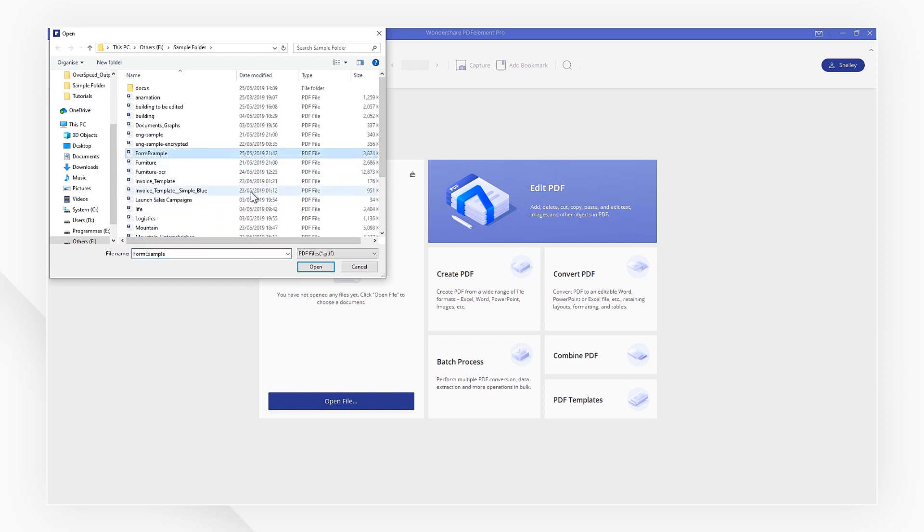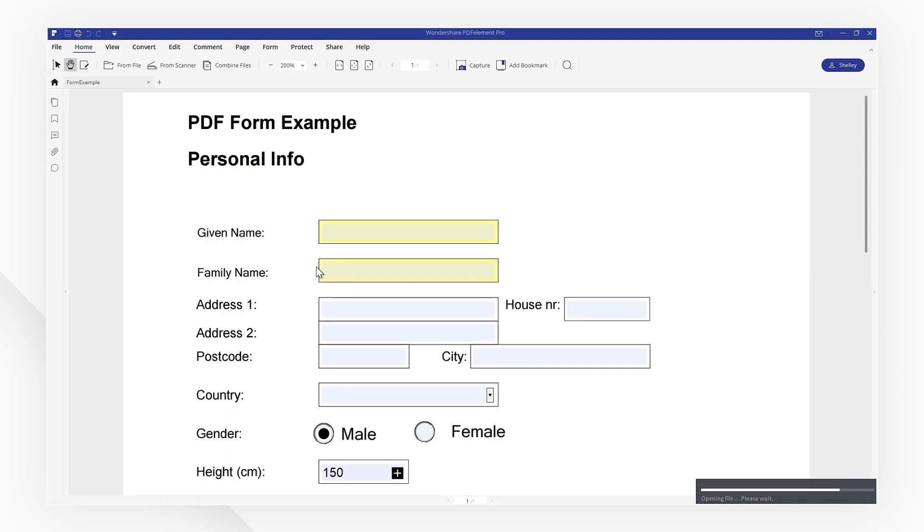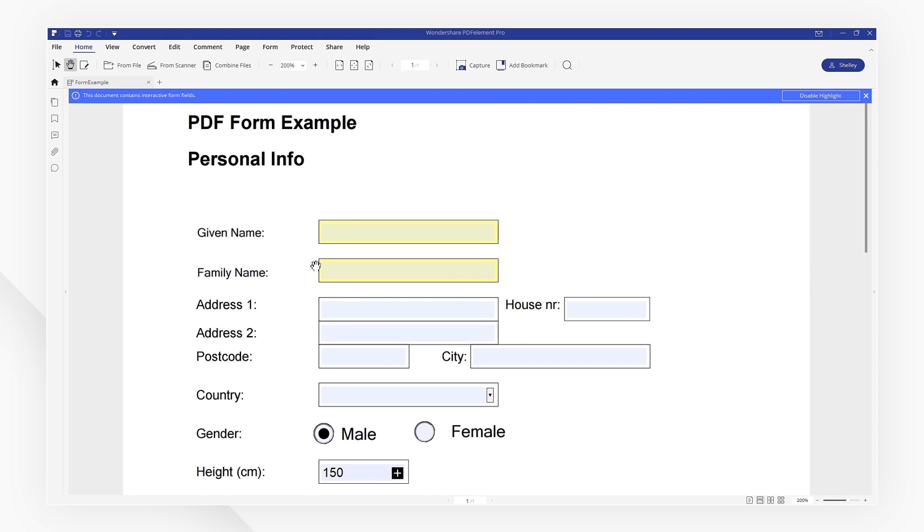Let's start by opening up a fillable PDF form. A notification will pop up telling us that our documents contain interactive form fields. These interactive fields will be highlighted. Note that you can turn this feature off if you'd like.